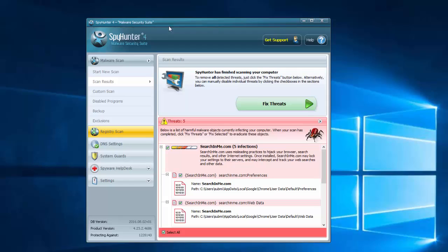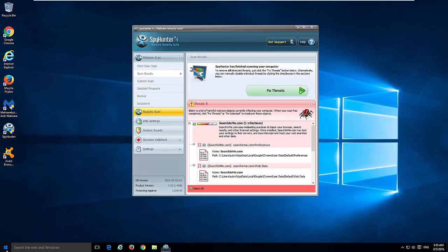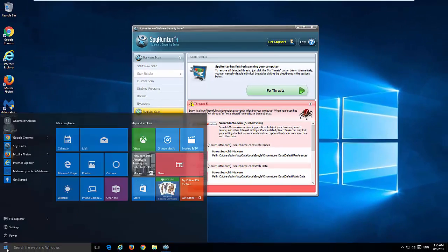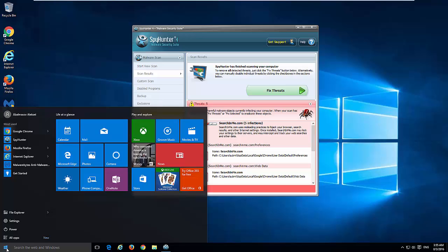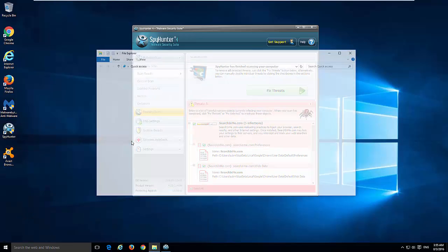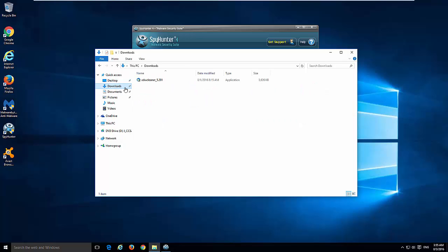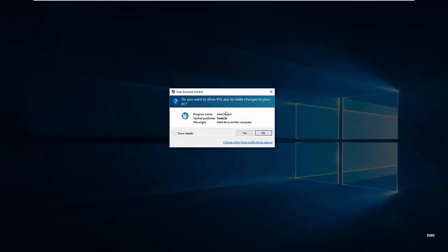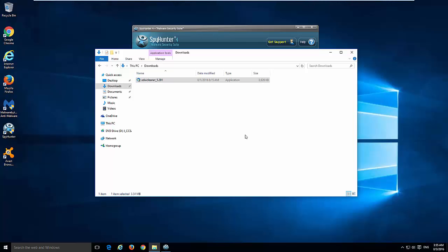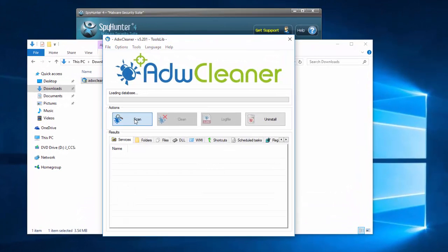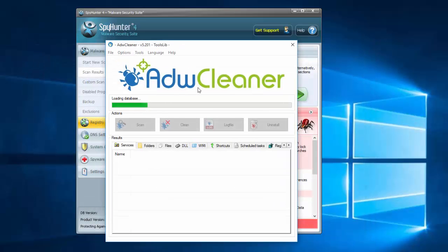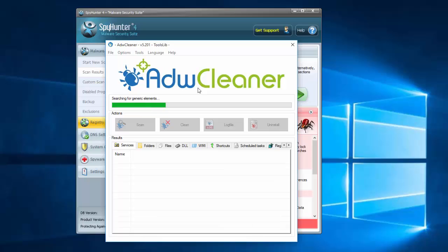As a good alternative to SpyHunter you can use ADW cleaner, which is a small utility. I will give you download links in description. So you can download it. All you need is to download ADW cleaner. This is just an executable file. Click on scan button and wait until ADW cleaner will show you results.